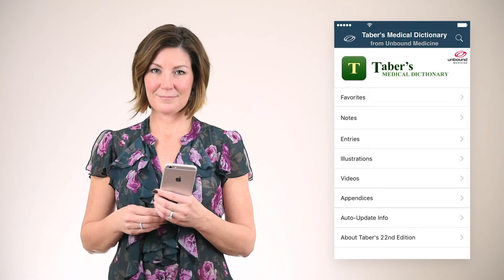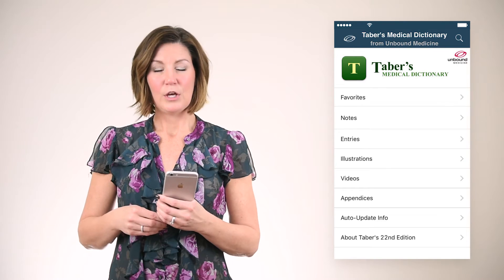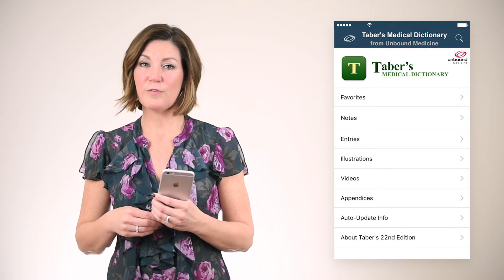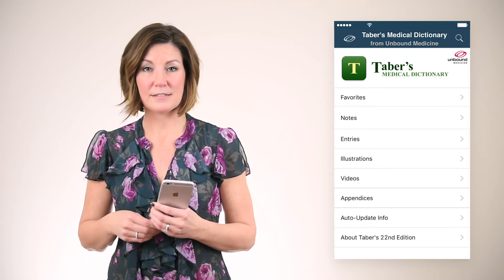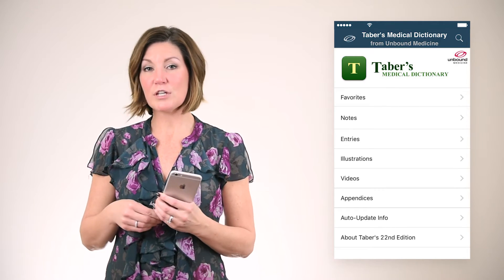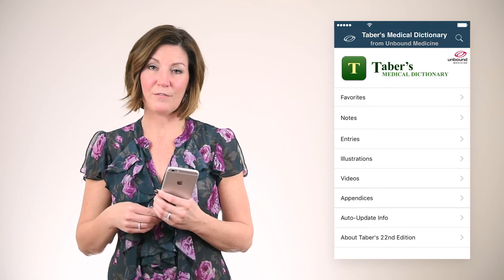Hi, I'm Rebecca and I'm going to provide a quick demo on how you can use the favorites feature found in your Unbound Medicine resource. With the favorites feature you're able to save time by bookmarking any of the entries found within your resources for easy access. I'll be demonstrating using the Tabor's medical dictionary, but favorites does work the same in any of our products.